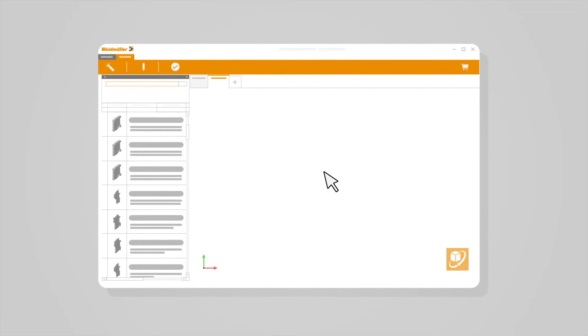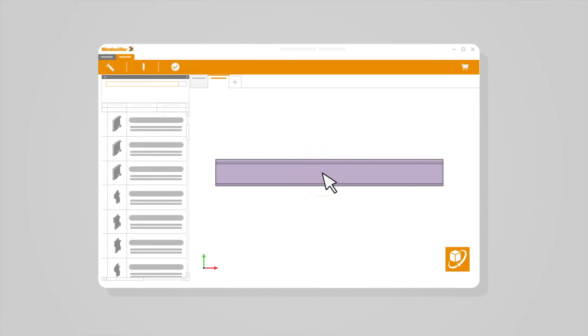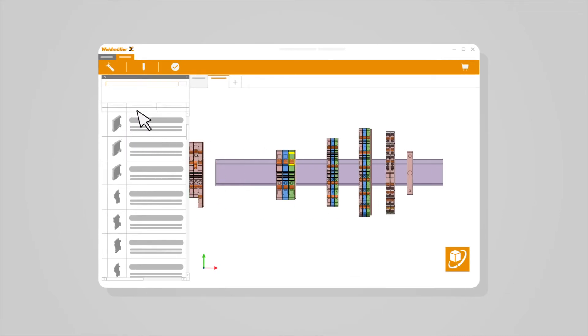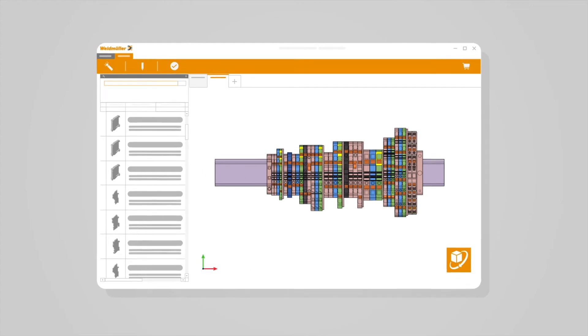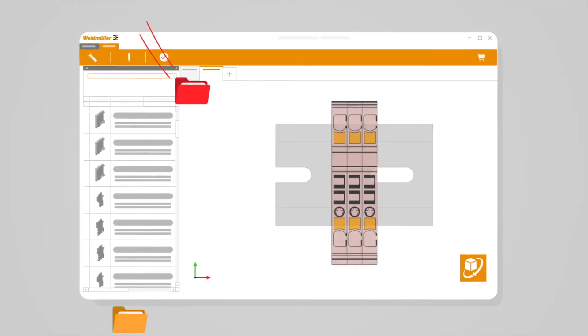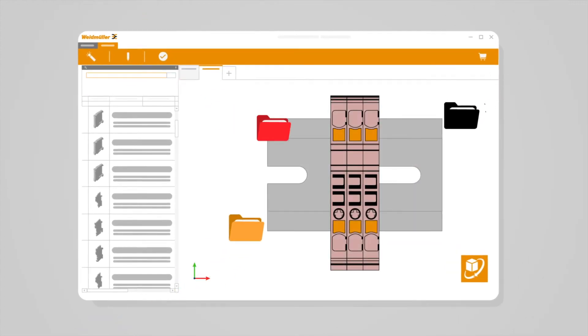He opens the Weidmüller Configurator and starts configuring the required components on a mounting rail. All necessary engineering data comes with the tool.